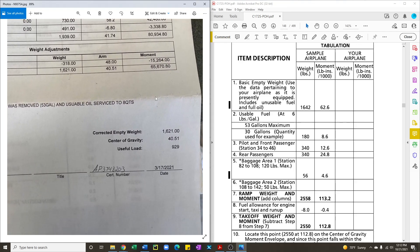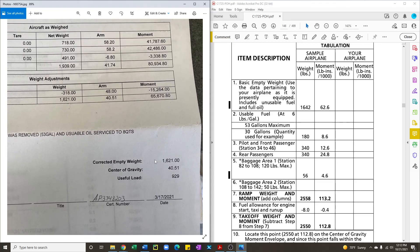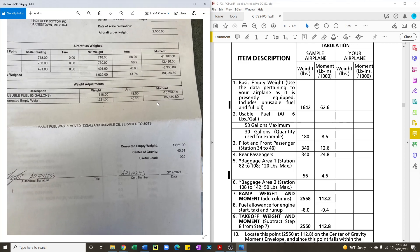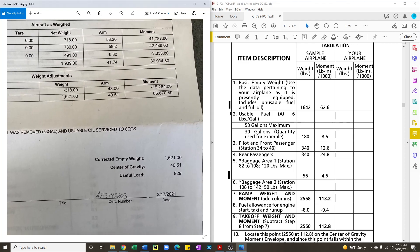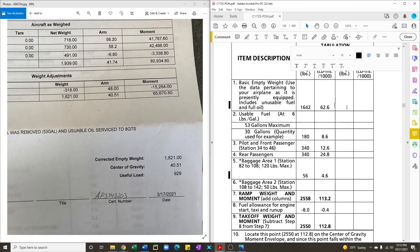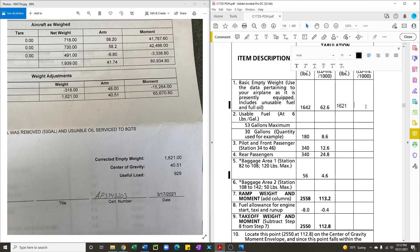This weight and balance was performed in March of 2021 and what we're going to be looking for is the empty weight and the moment, total corrected empty weight moment. And so what we're going to do is we're going to enter in our POH 1621 as the empty weight and the moment is divided by 1000 so that's 65.67.